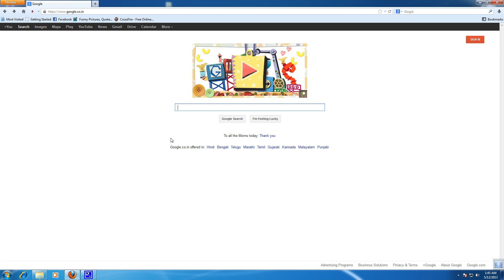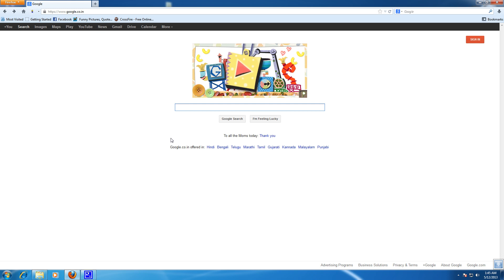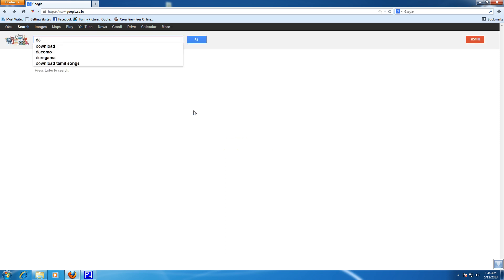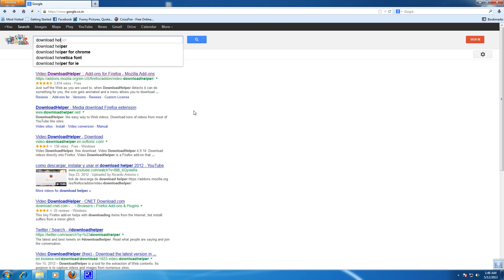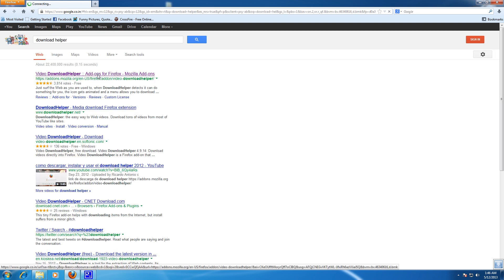Hello guys, in this tutorial we are going to see how to download videos from online. There are two easy ways to download your videos from online. The first one is go to Google and type Download Helper and go to the first link.